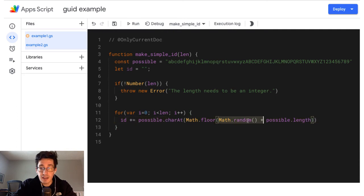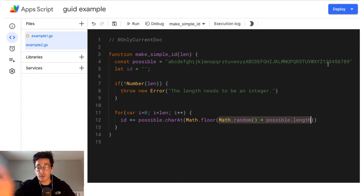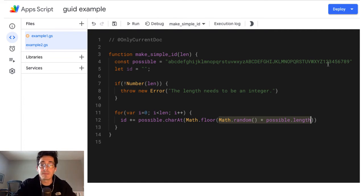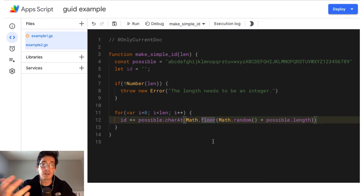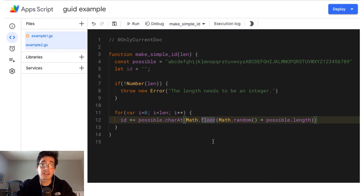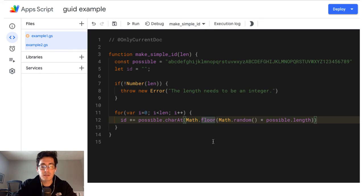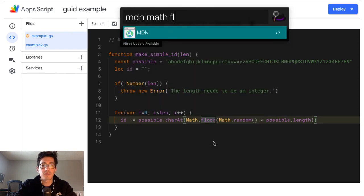So how do we get a random number? Inside here, we just take math random, which gives you a decimal zero to one, and we multiply times the length. So that gives us somewhere in that string. And we throw math floor on it, because I want a whole number.